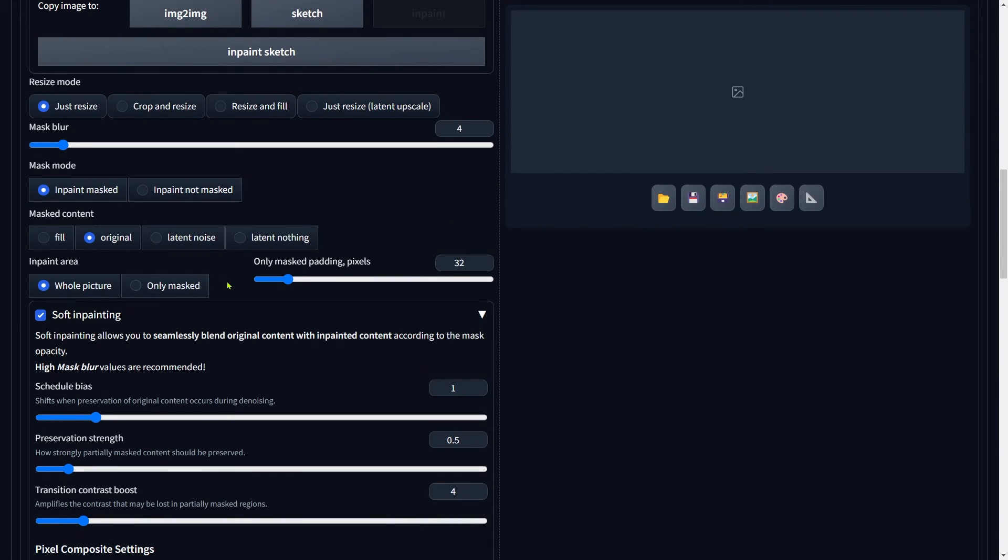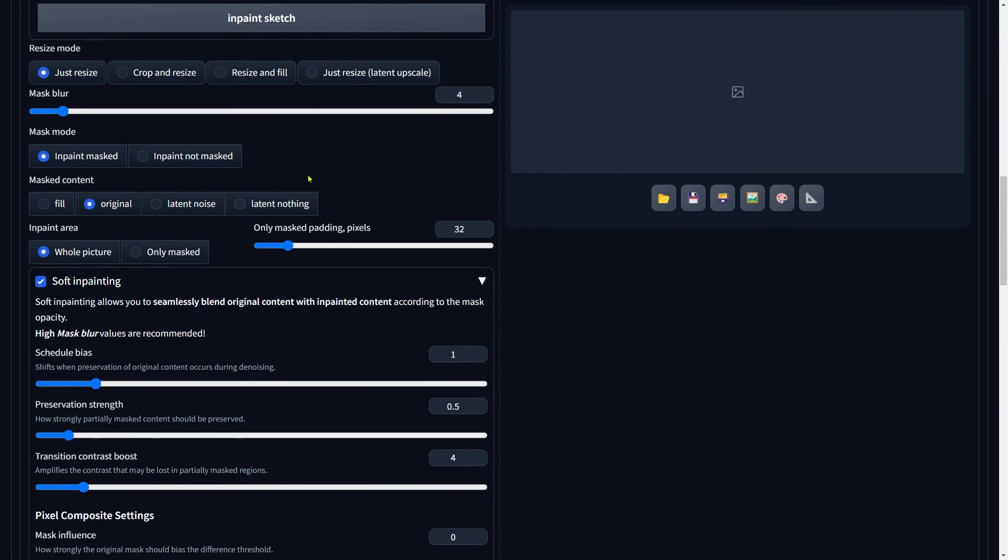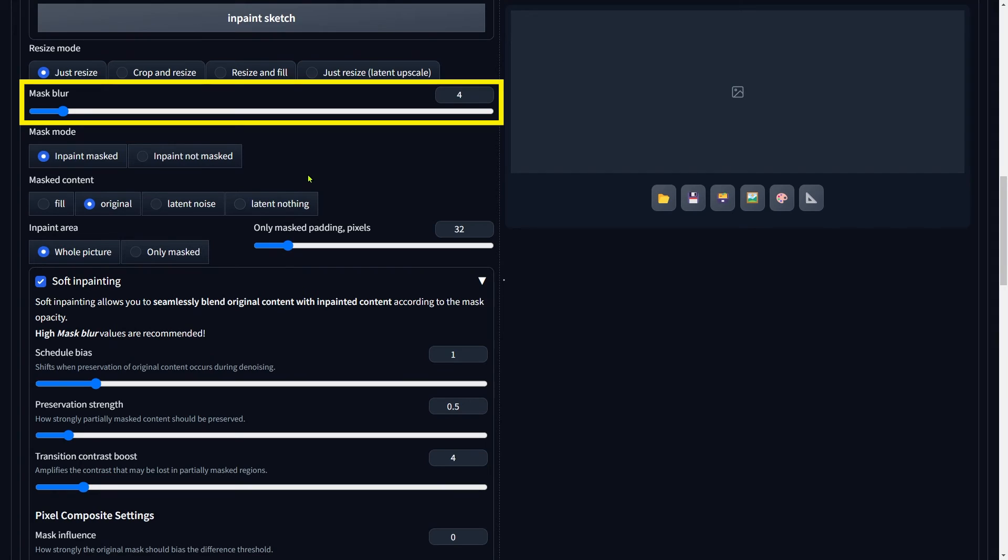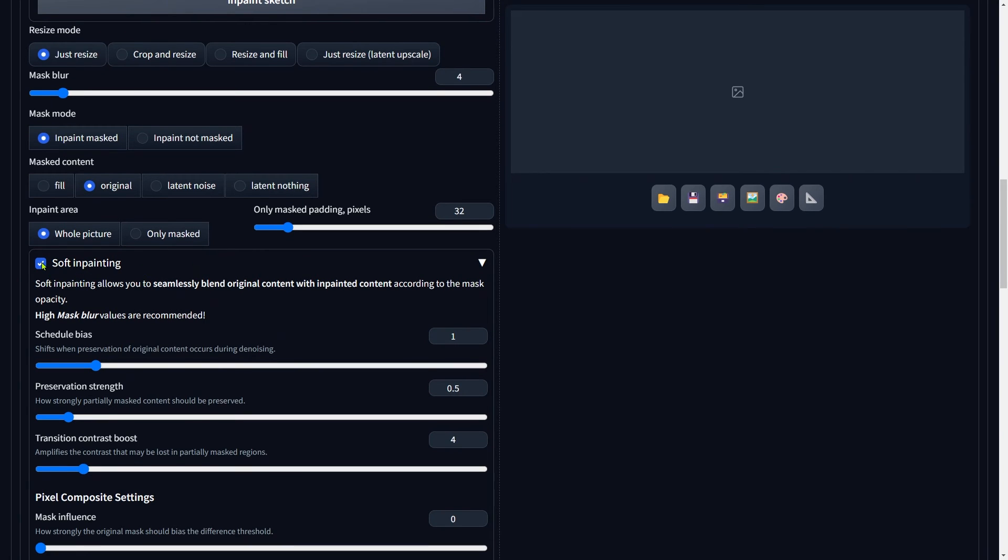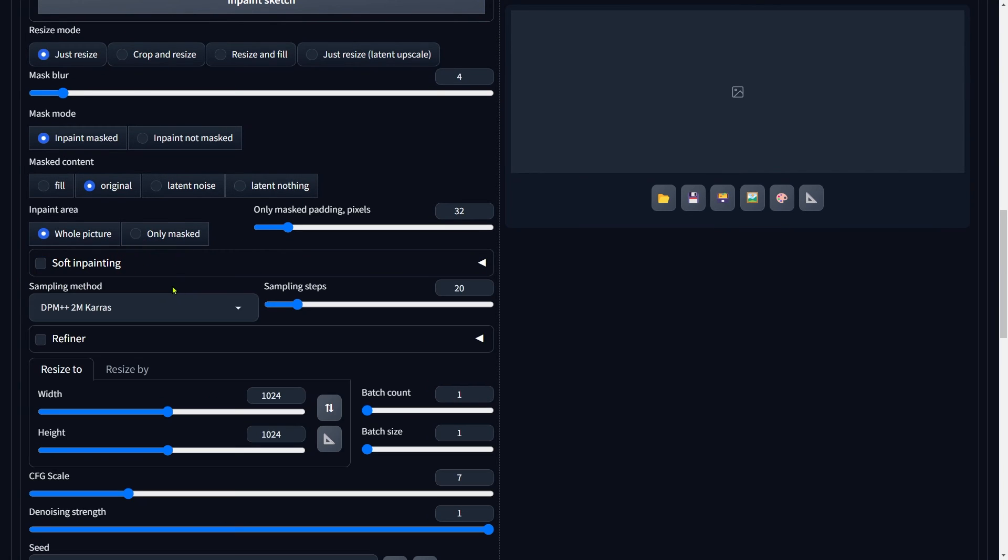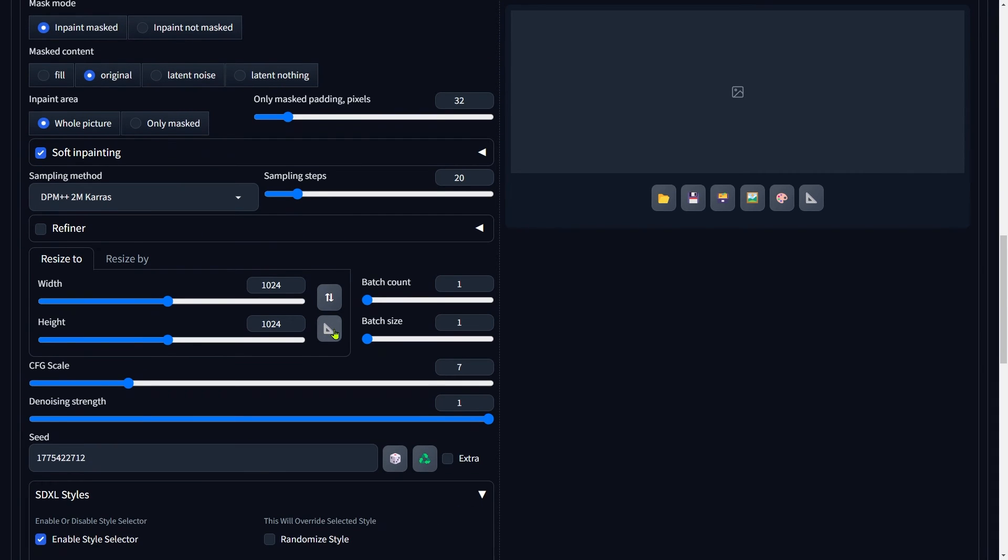Scroll down a bit. You'll want to adjust the mask blur based on what you see. If you notice any obvious seams in the image later, go ahead and increase the mask blur to smooth things out. Don't forget to check the Soft Inpainting option too. This feature enhances the blending of inpainted areas, making the transition look much more natural.